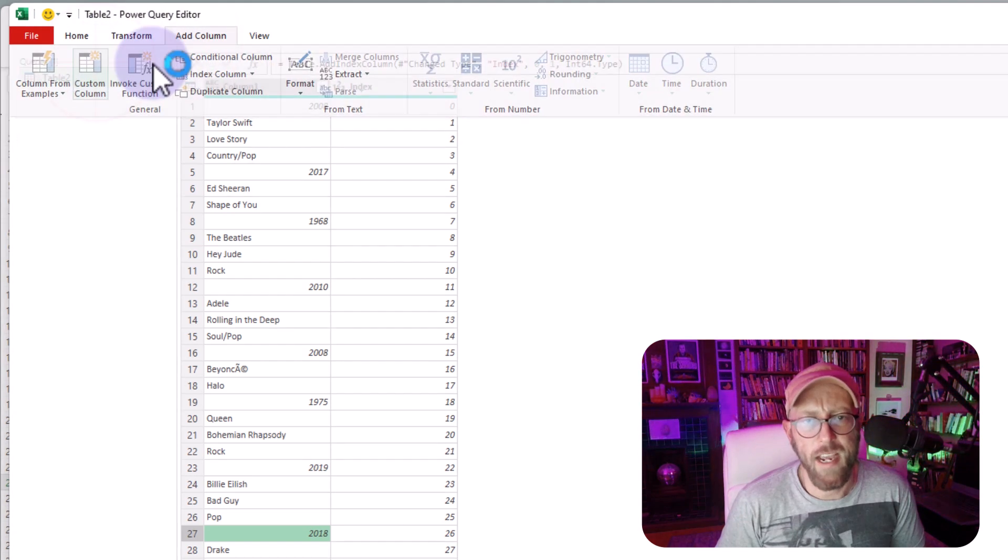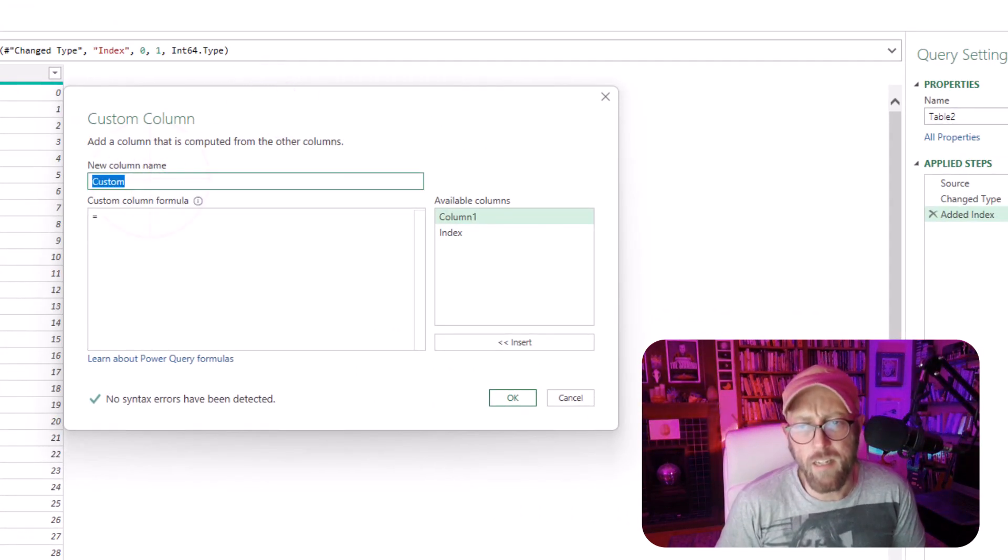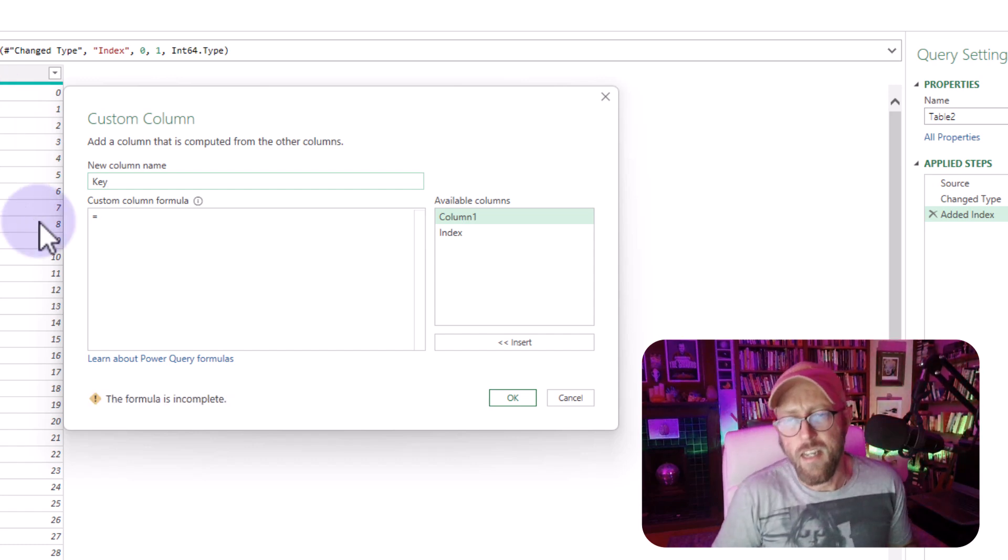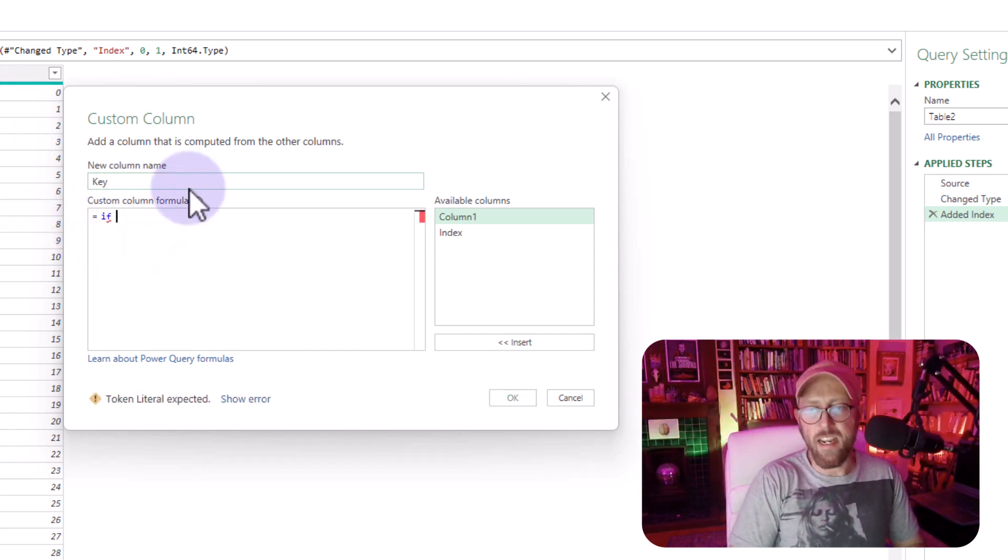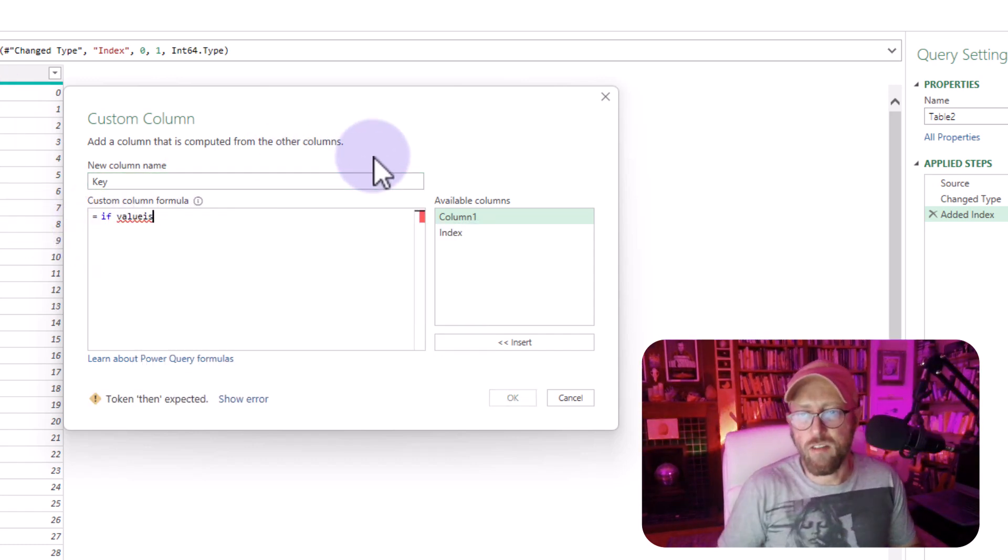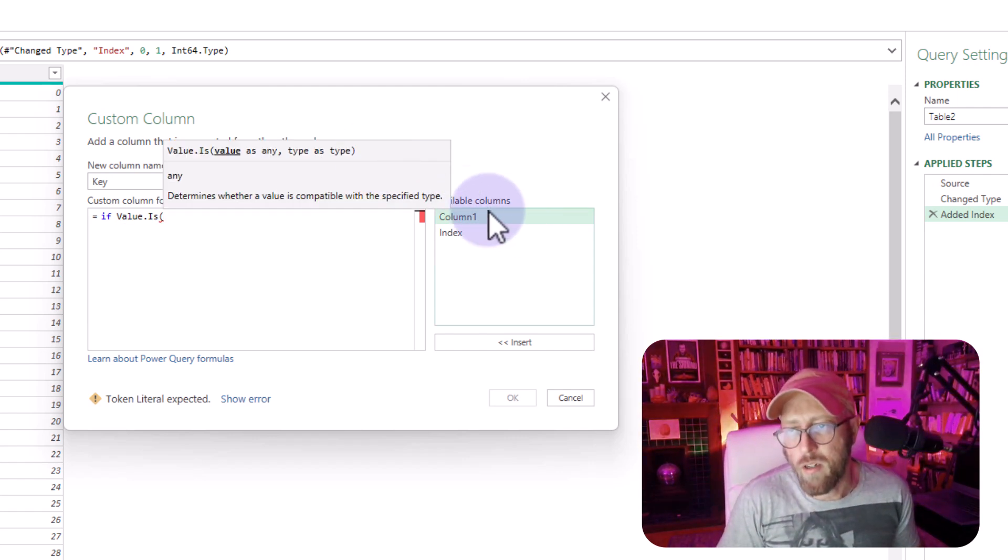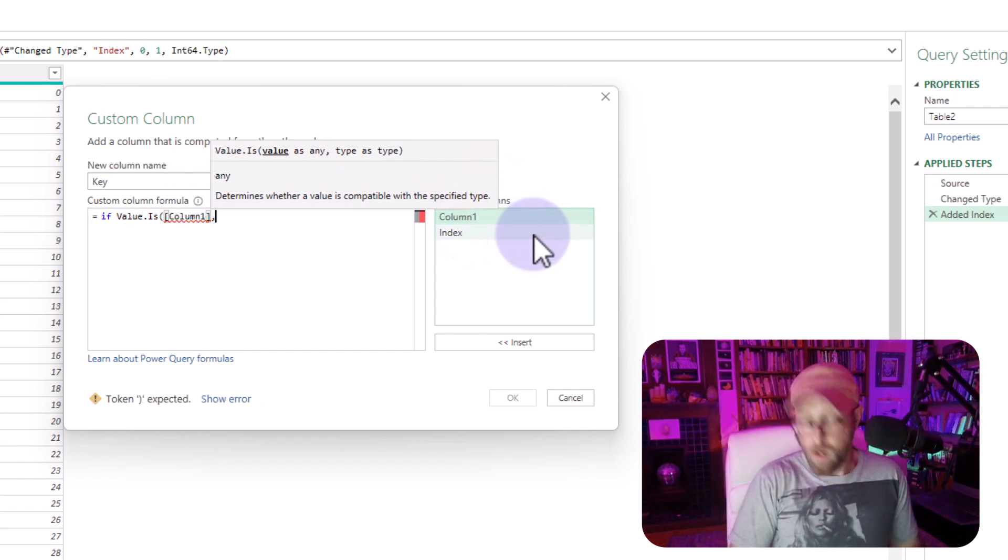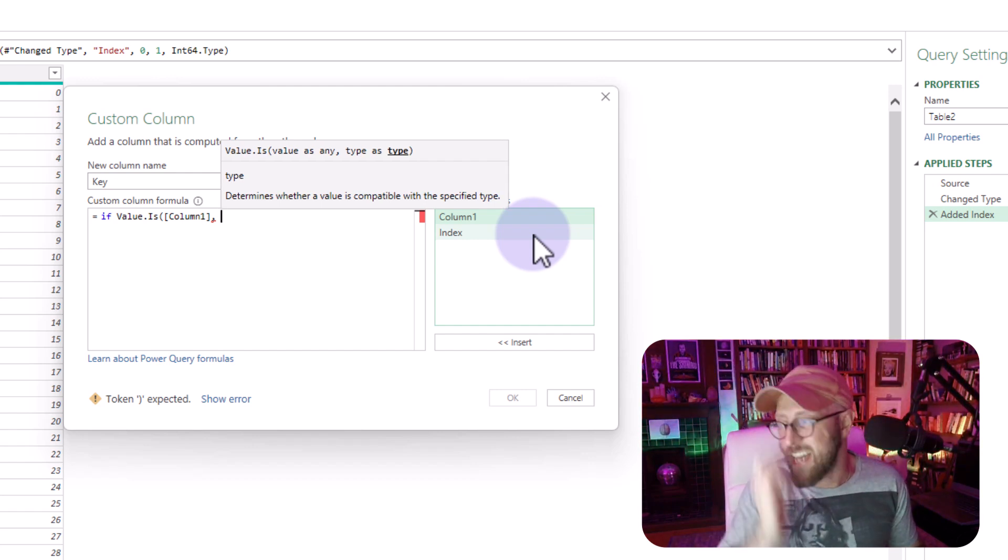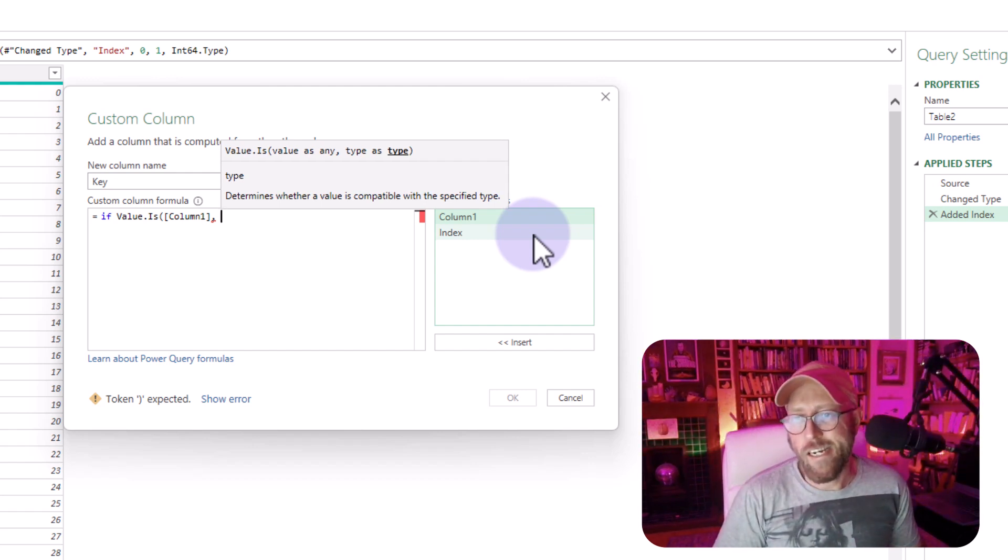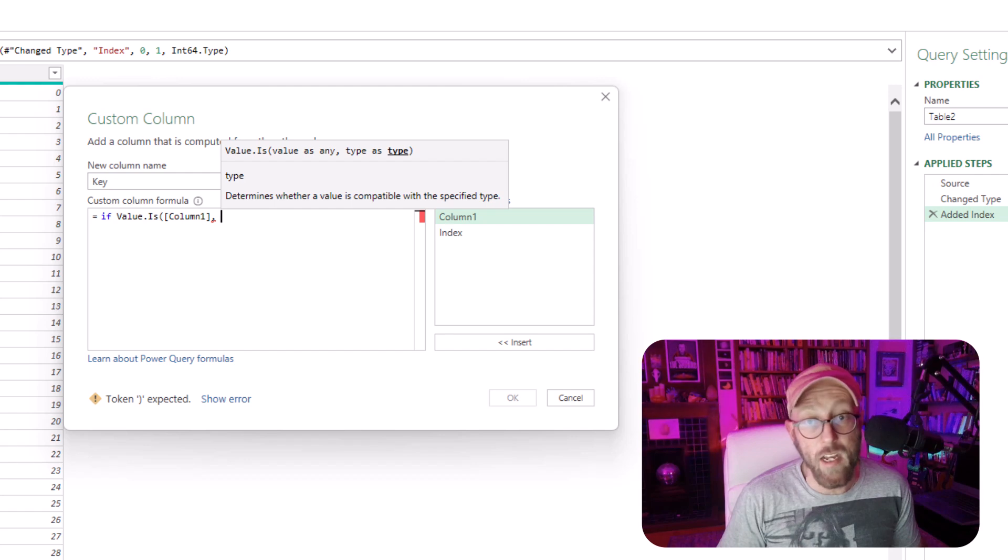so we can use that to our advantage by adding a custom column. Let's say add column, and we go like, okay, let's call this the key, and I'm going to do a simple if statement and say, if value is, now this function checks for, let's say column one, whether it is of a specific data type. So I'm going to say, like,